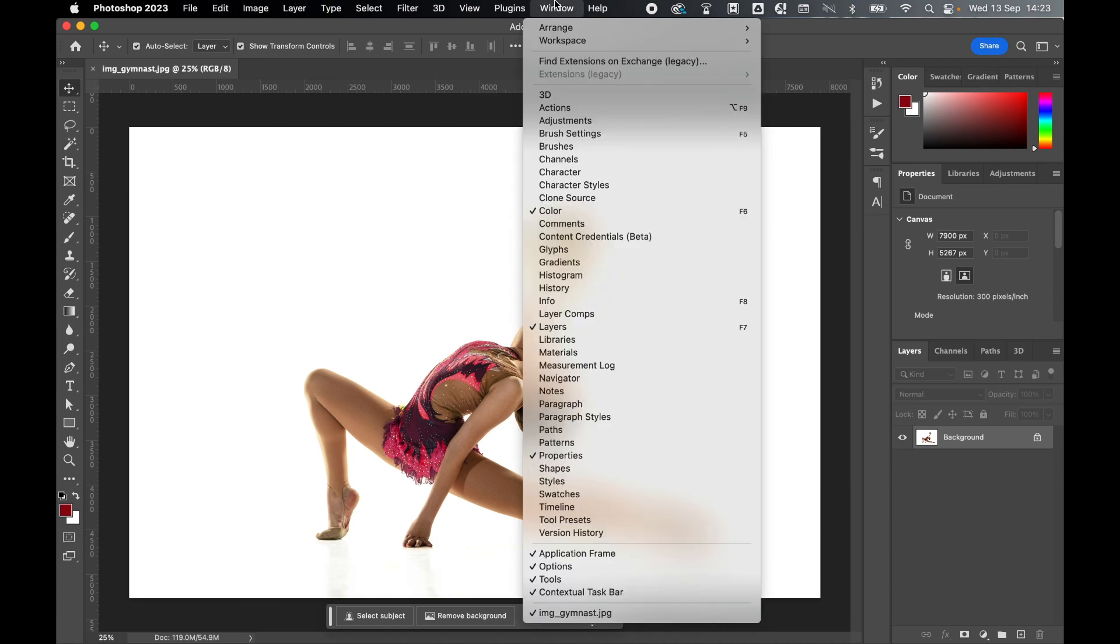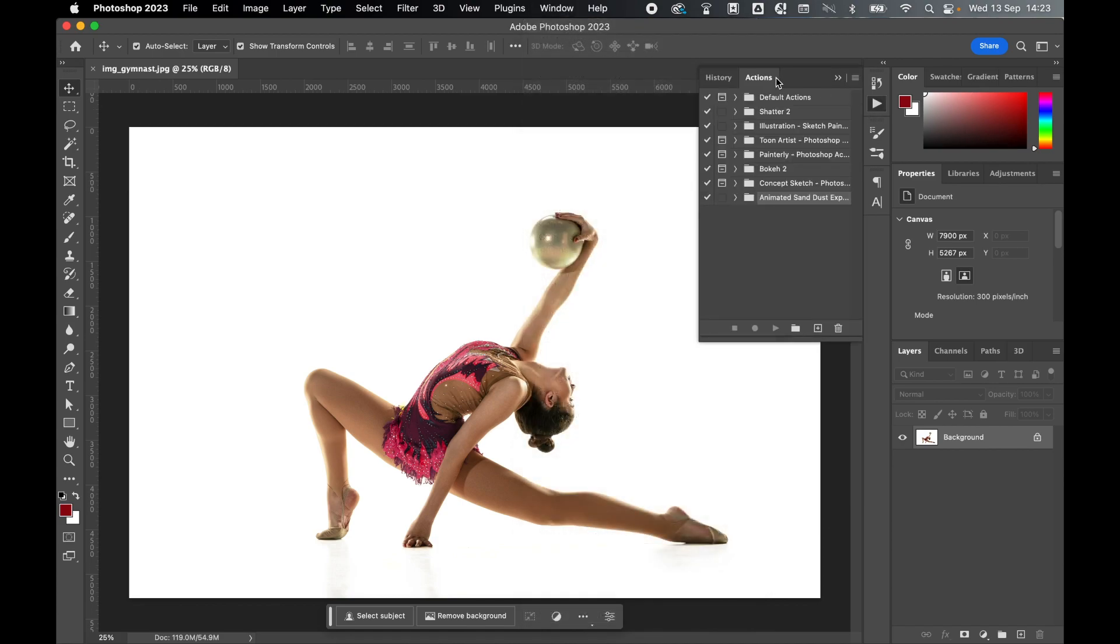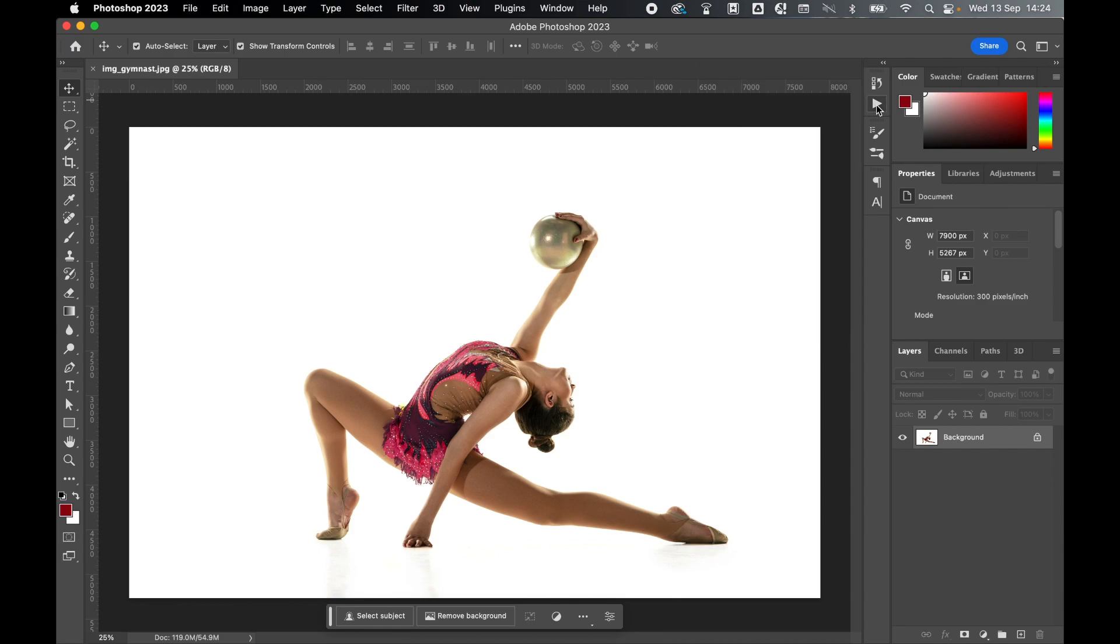Check the installation by going to window, actions. There you can see in the actions panel, the animated sand dust explosion action is there, ready to be used. Let's come back to the canvas. Make sure the image is flat, one layer, locked background.